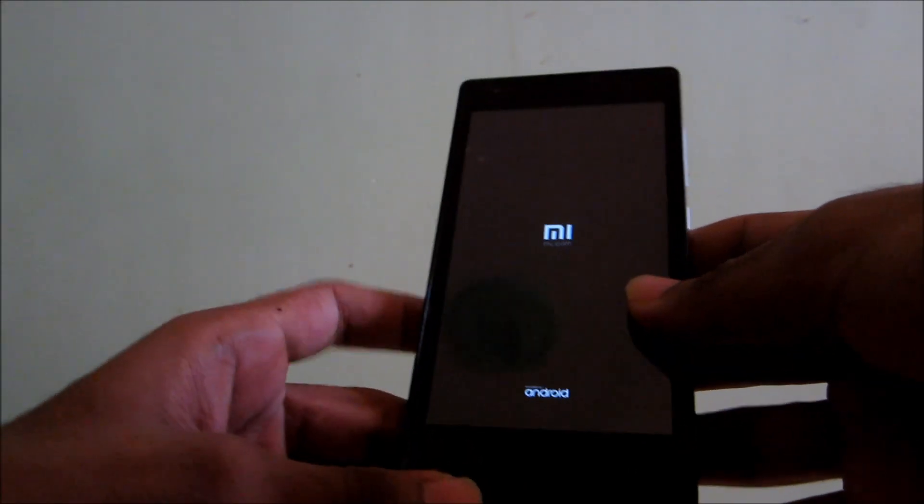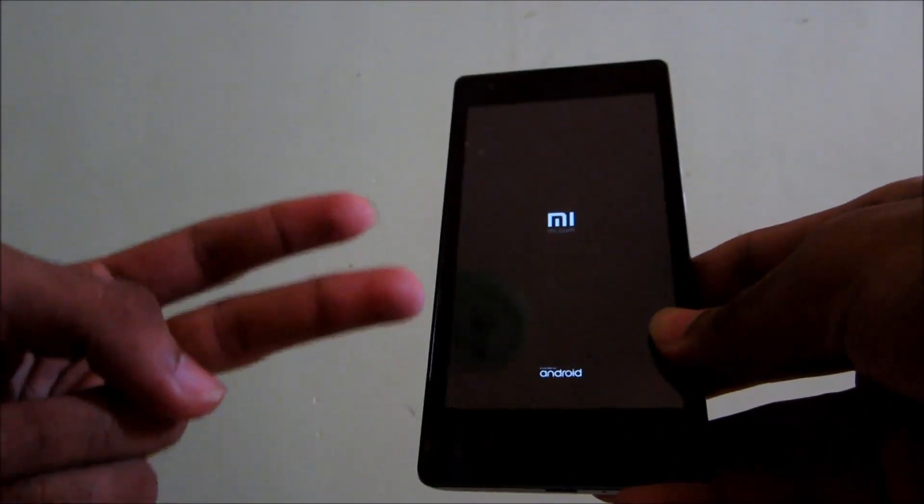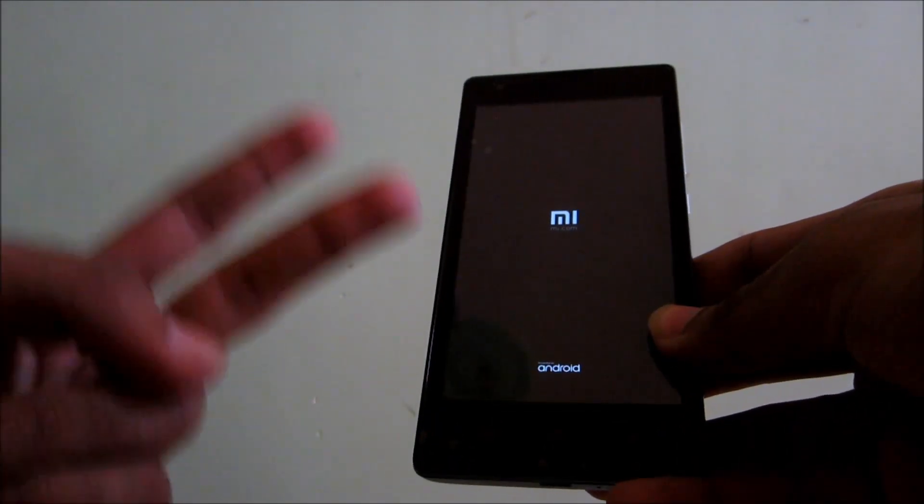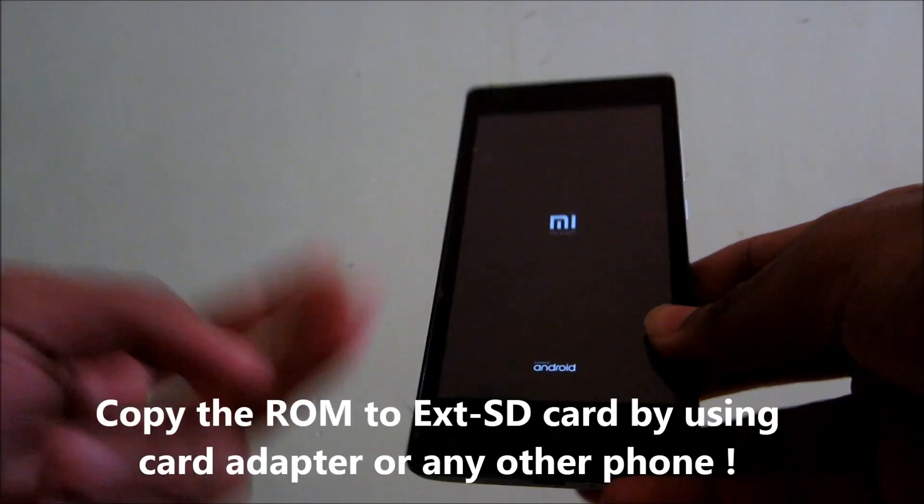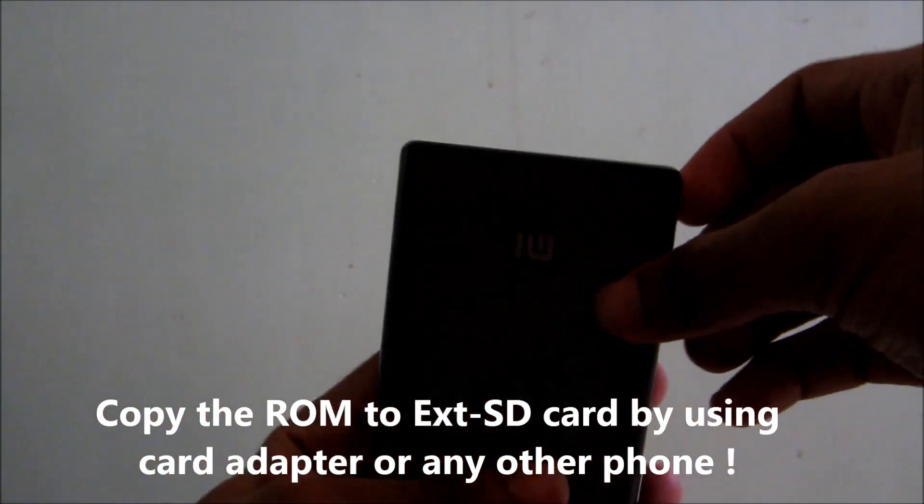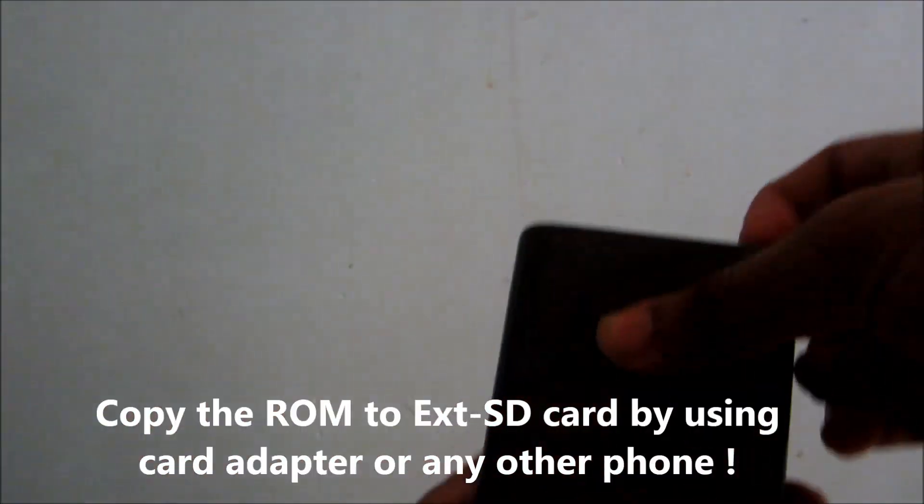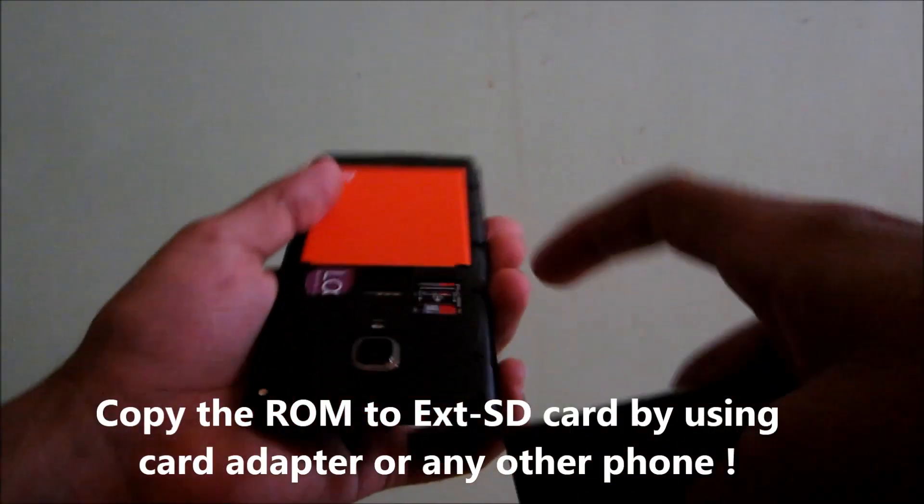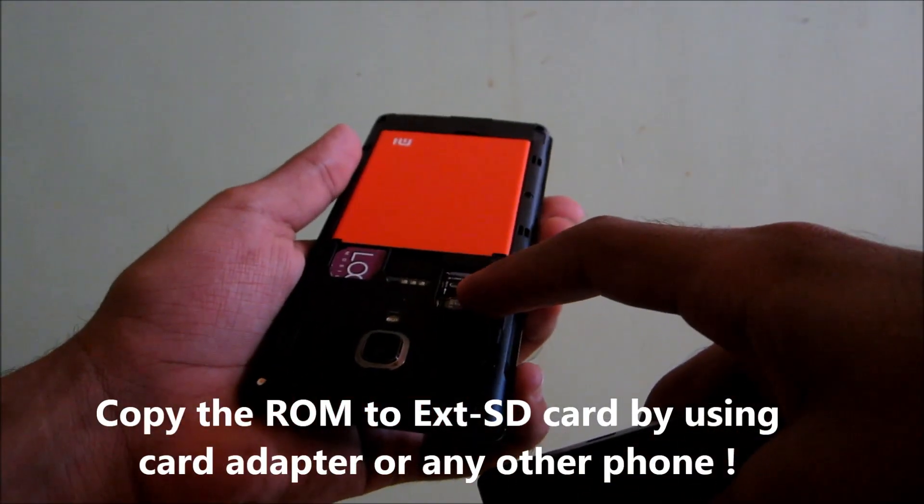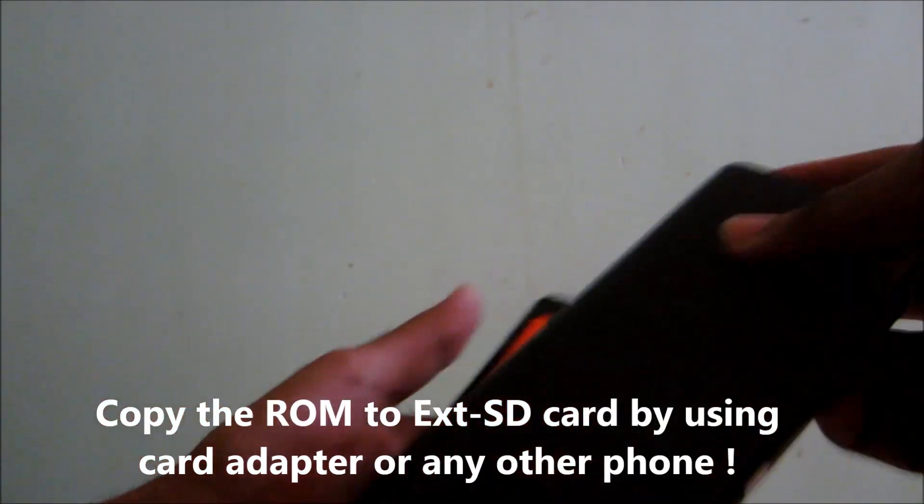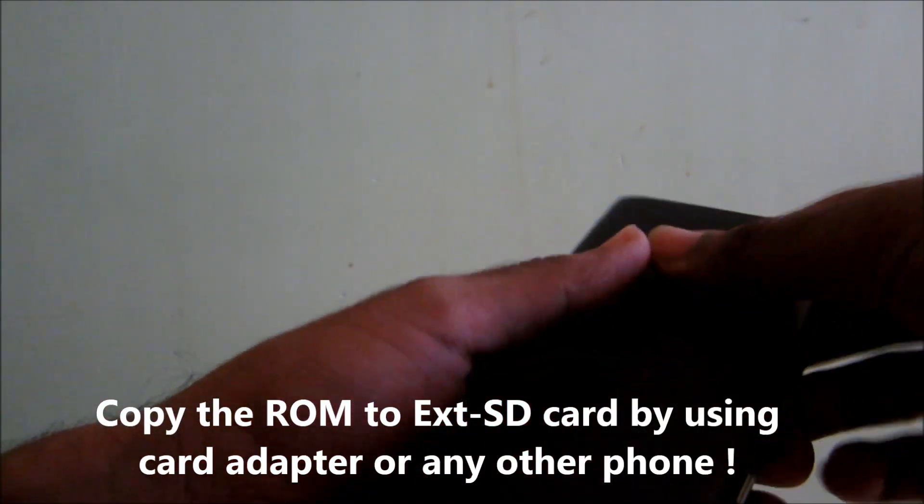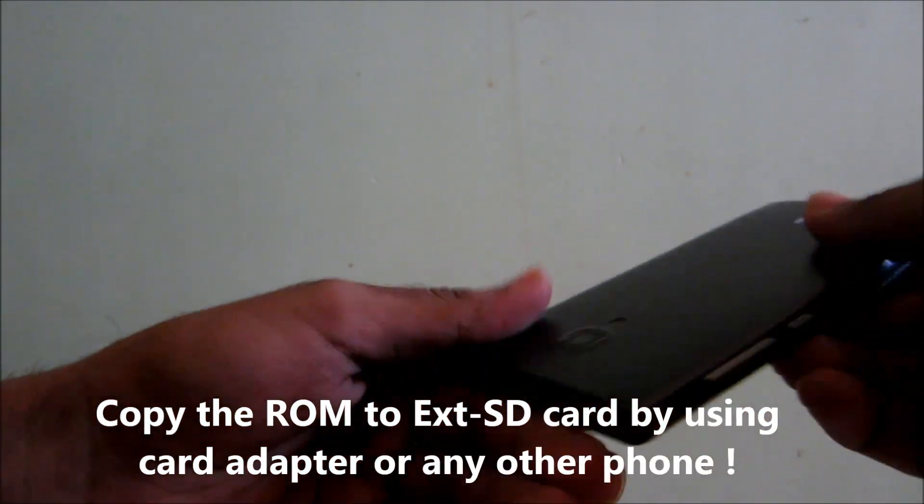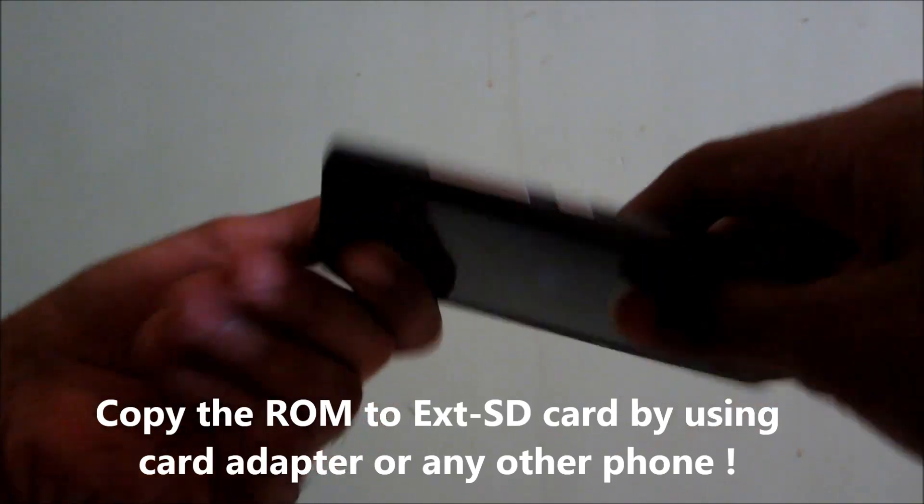And second thing you will need a ROM in your external SD card. So just take out your external SD card and then copy any ROM of your choice to the external SD card.